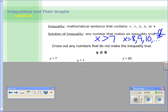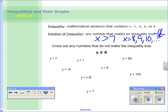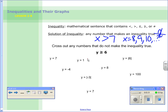So that brings us to our activity: cross out any numbers that do not make this inequality true. We have y is greater than or equal to 6. Go ahead and go through all these and cross out any that do not make it true. Pause me now. Alright, so we're looking for values that make this not true. For example, y = 1 would be crossed out because 1 is not greater than or equal to 6.